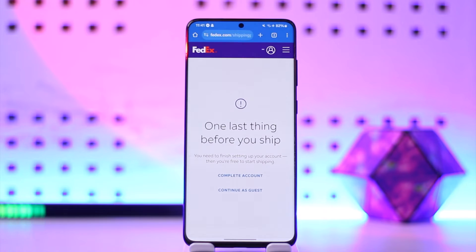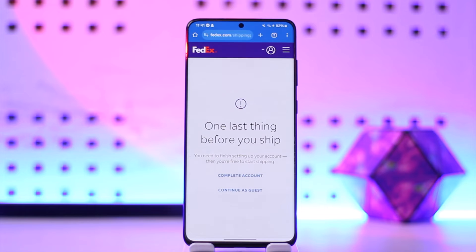From there, select a shipment from the list, click on Reprint, choose the label type, then select whether to print the label yourself or at a FedEx location. Review the label details, make any corrections, and click on the Print option — and that way you'll be able to reprint your label.